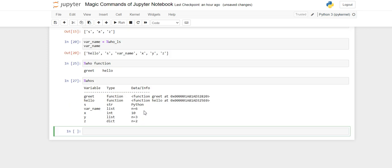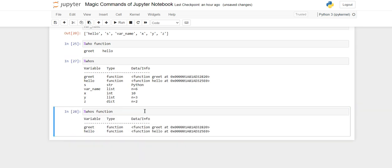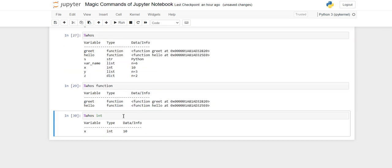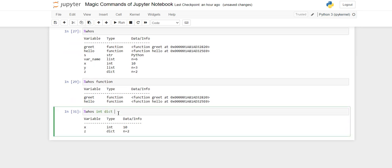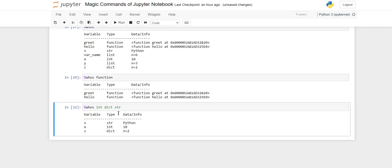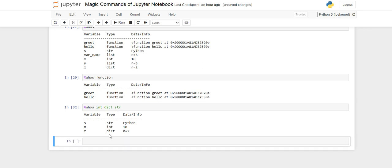The same type-filtering also applies to %whos. If you want to print only functions, write %whos function. For integers write %whos int, for dict write %whos dict, and for strings write %whos str — the same commands apply to %whos as they do to %who.